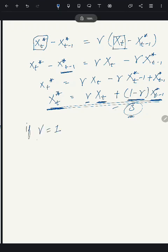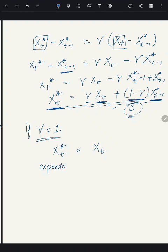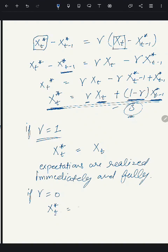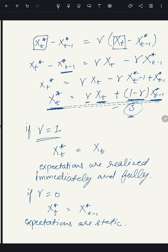If γ = 1, the expected rate of interest equals the current actual rate of interest — meaning expectations are realized immediately and fully. If γ = 0, the expected rate at time t equals the expected rate at time t−1, meaning expectations are static — the conditions prevailing today are assumed to remain the same in the future.